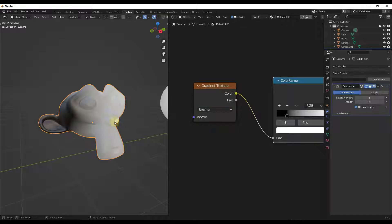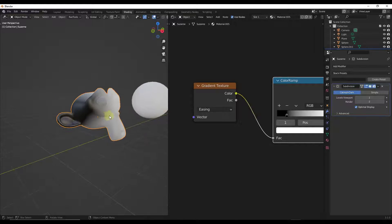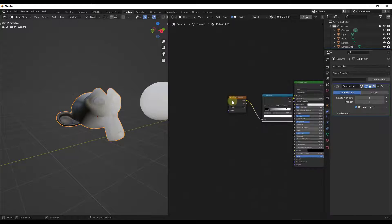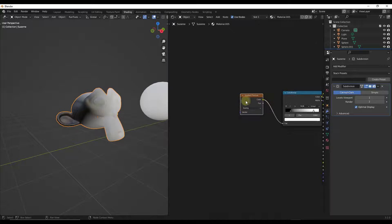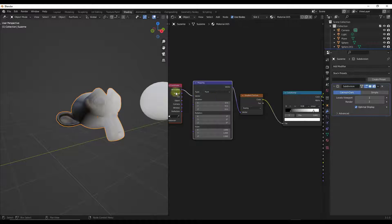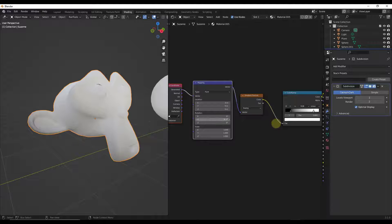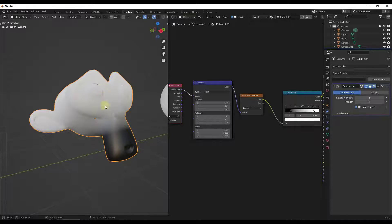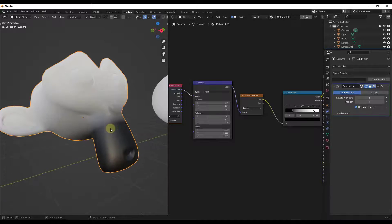We'll leave it on Easing for now. One important thing is being able to control what direction the gradient texture goes — right now it's just moving across from the left. If you wanted the gradient to go from bottom to top, you can add a mapping node. With Node Wrangler enabled, just select the texture and do Ctrl+T to automatically set up the mapping. Now you can rotate the effect — rotating 90 degrees makes the gradient occur between the bottom and the top instead.